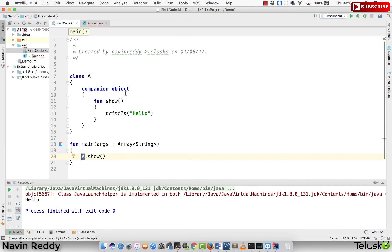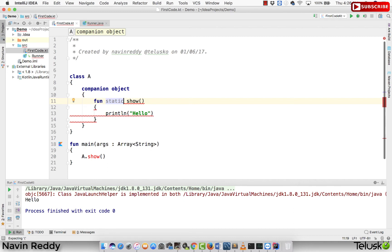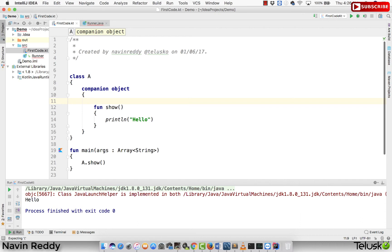The reason is we are thinking this is a static method because we are able to call it from A, but that's not the case. If you remember from earlier videos where we used the object keyword — if you are using an object keyword, you can directly call a method by name. So this is not giving you static behavior. If you want to make this static, we cannot use the static keyword here.